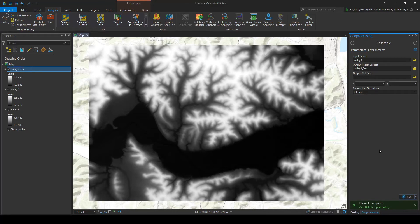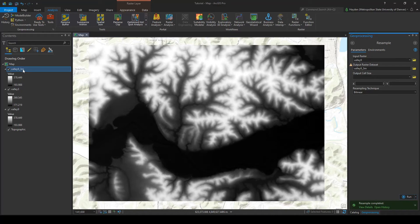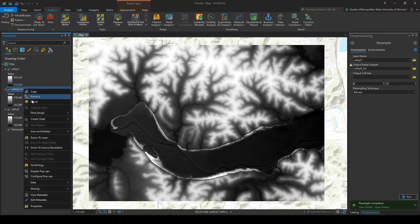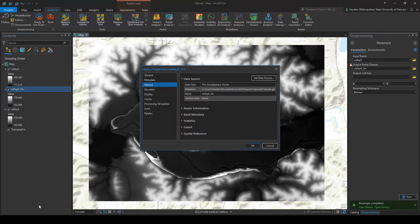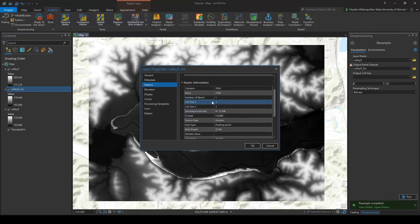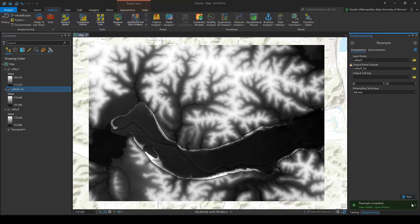So we're going to run that, and as you can see we have this valley 9 underscore 3m raster. I'm going to move that down and we can check the properties of that one right now. Perfect, the cell size is 3 so we know it worked properly.